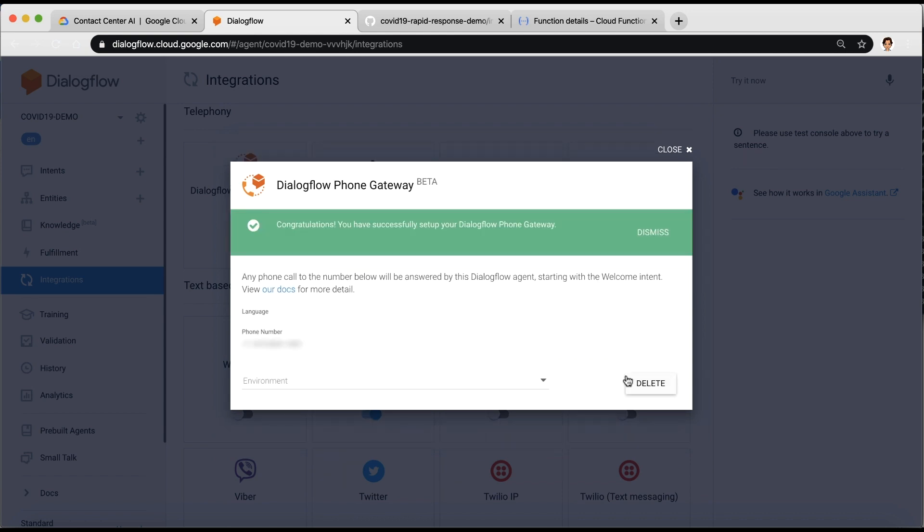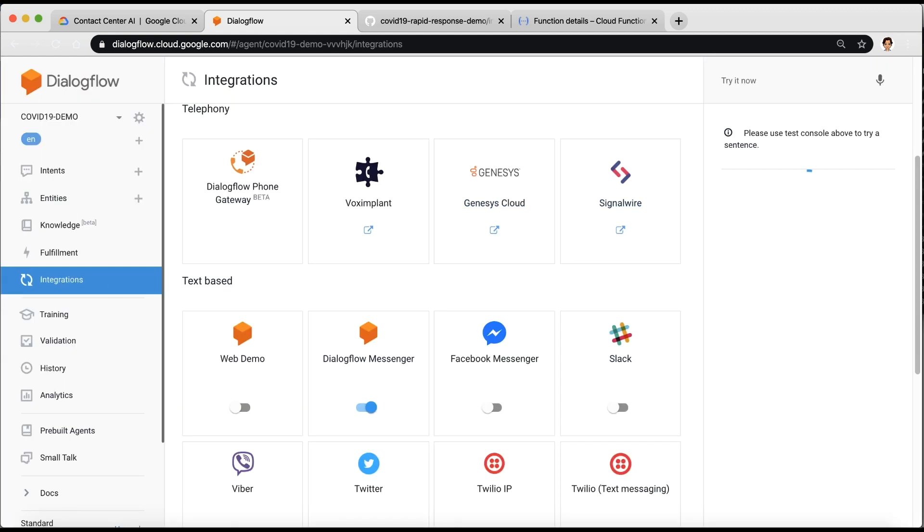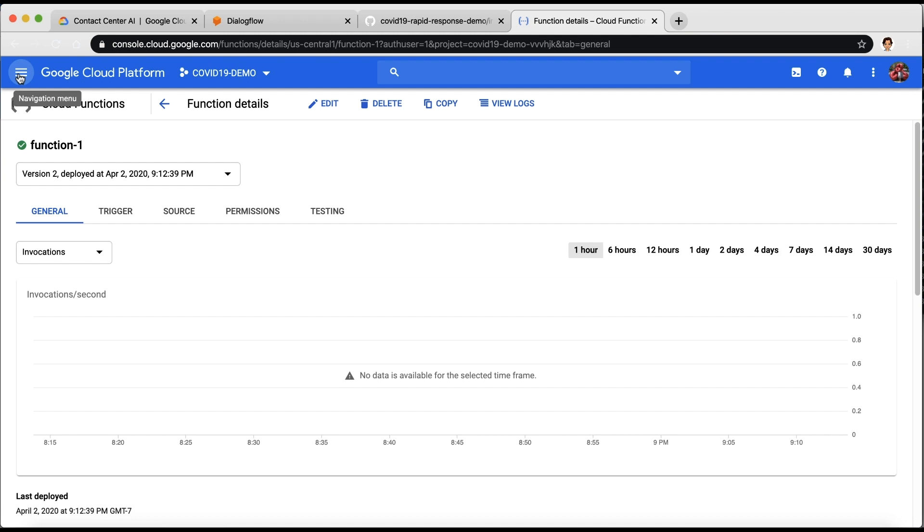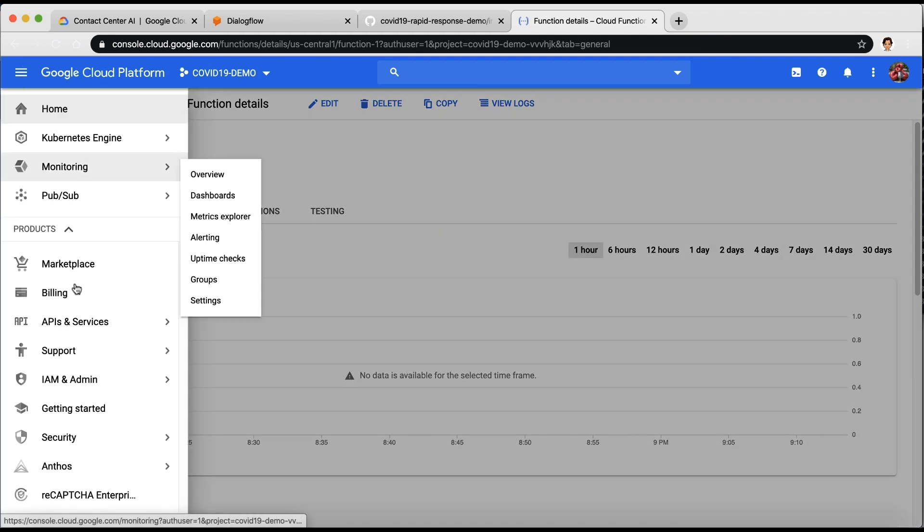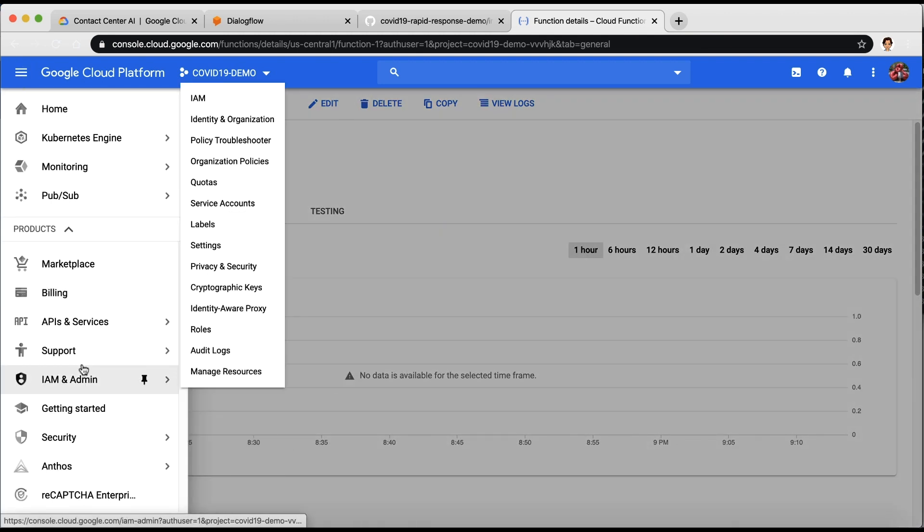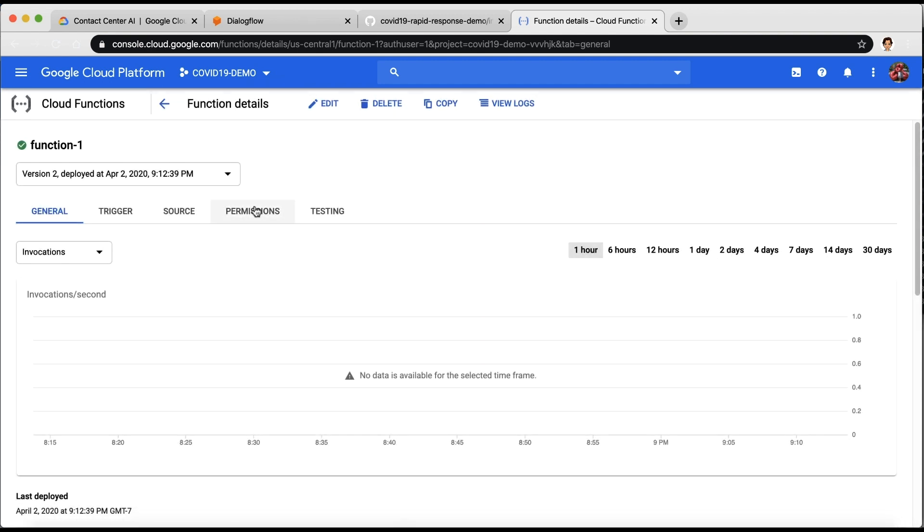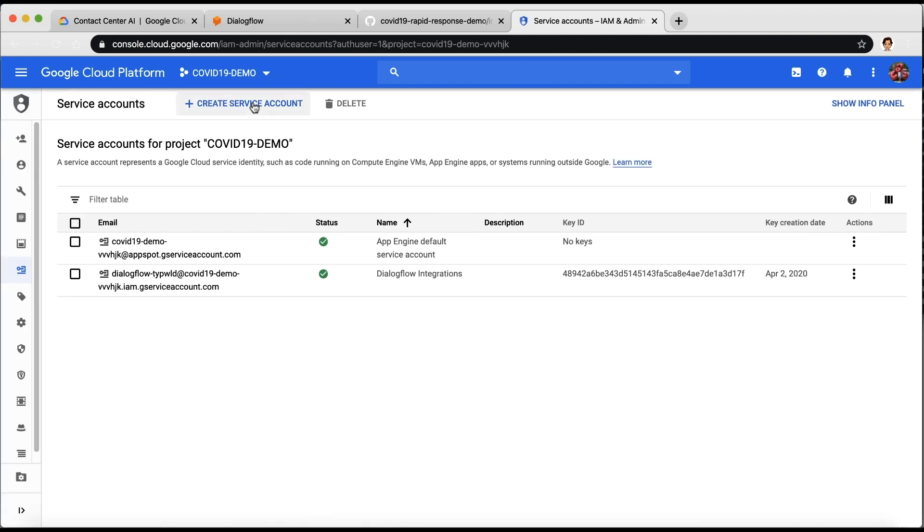If you want to interact with the Dialogflow API, you will need to create a service account and download the private key. Here's how you would do that. Go to the IAM and Admin on the left panel and select Service Accounts. Create a new service account.